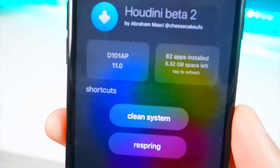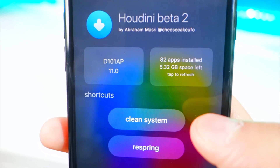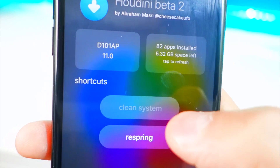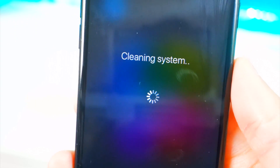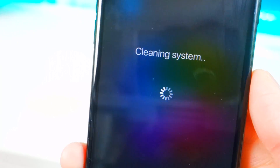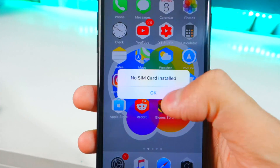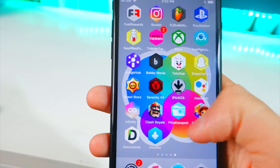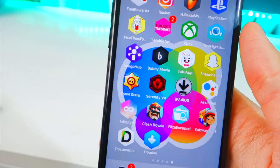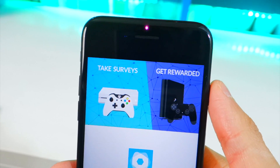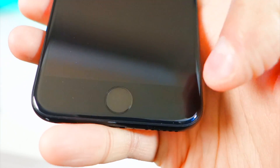First off, we can clean up our device. Let's see how much storage we free up — this is my first time using it on this iPhone 7. Right now we have 5.32 gigabytes left. Let's go and clean up the file system. Cleaning system — pretty simple. Going back into my device, it just resprung.